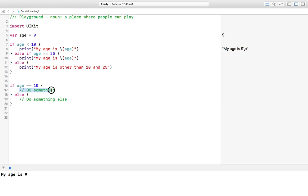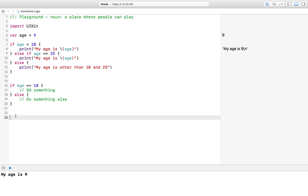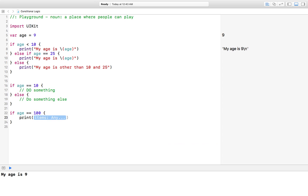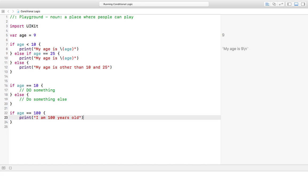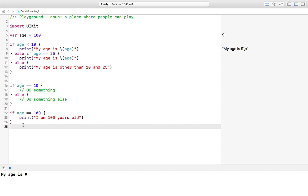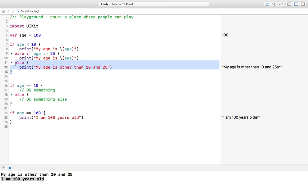We can also use the if statement alone. For example: if age equals 100, then print 'I am 100 years old'. Let's change the age to 100, and you can see it runs and displays the message 'I am 100 years old'.